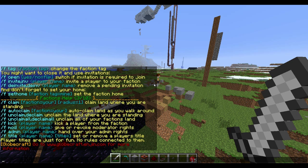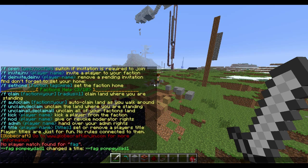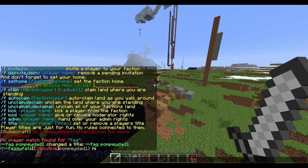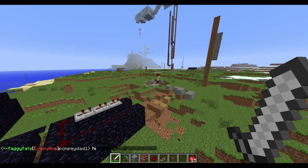As you can see there are loads of commands. You can do slash f kick - that will kick someone from your faction. You can mod people so that they can kick people. You can admin people, which is basically a better version of mod. You can title people as well, so you can give yourself a custom title that appears in faction chat.